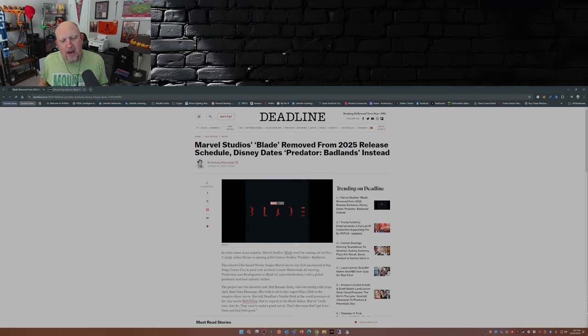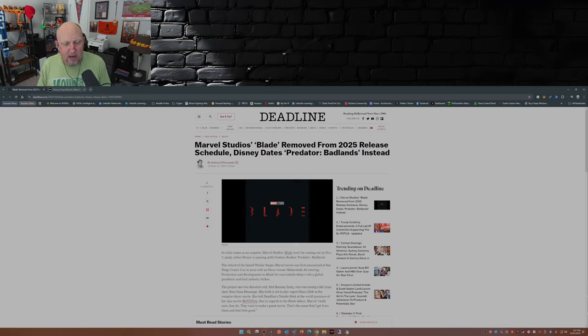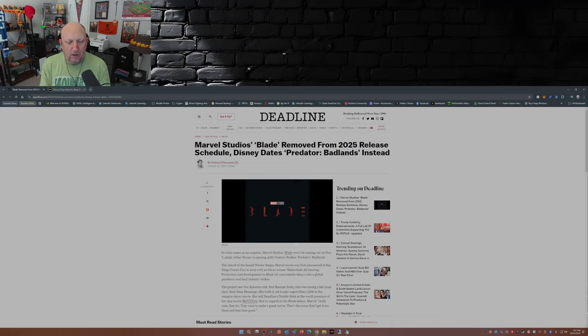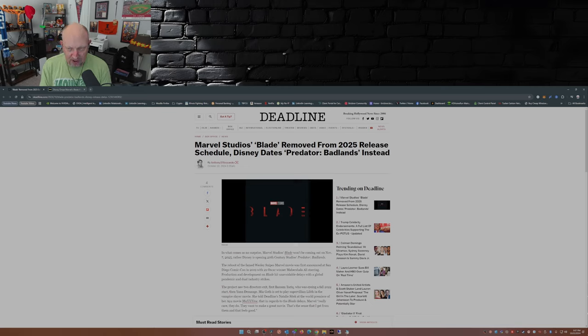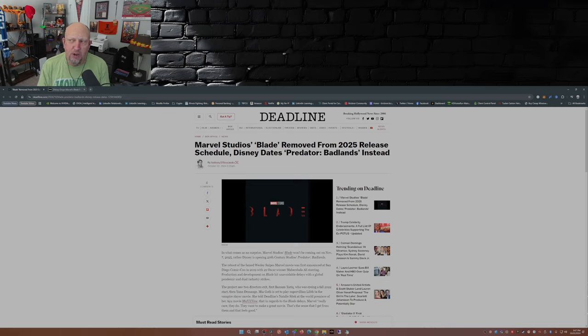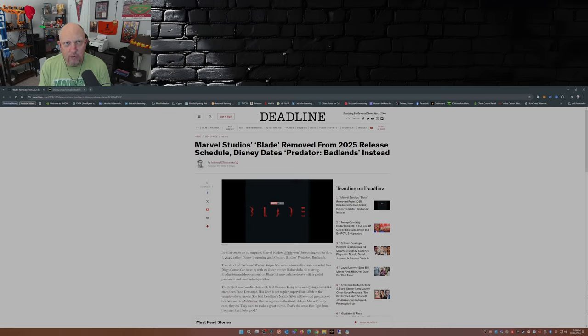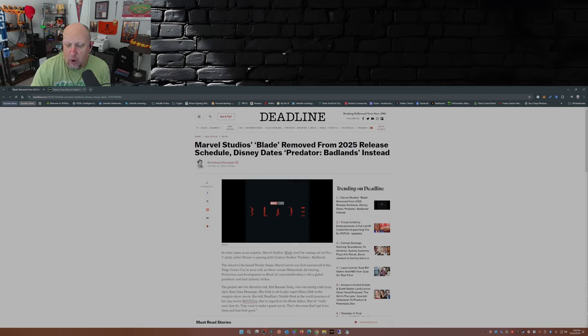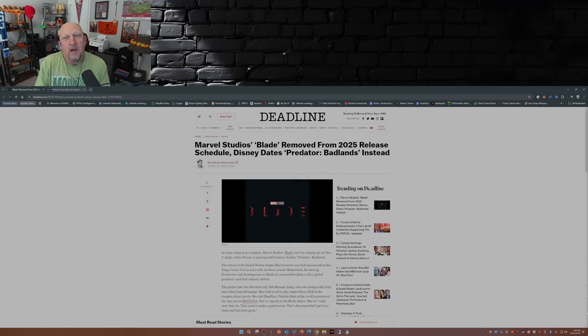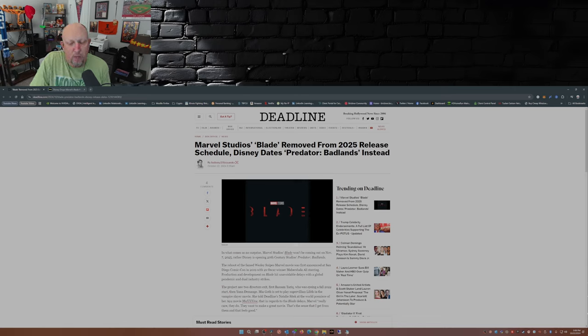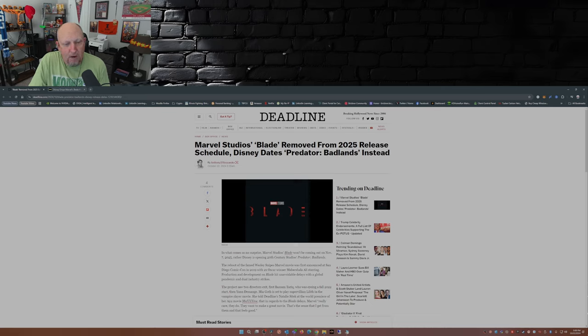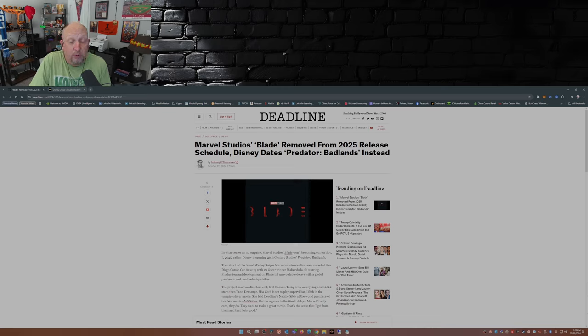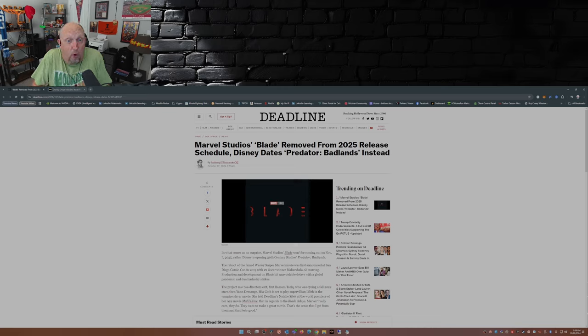The reboot of the famed Wesley Snipes Marvel movie was first announced at San Diego Comic-Con in 2019 with two-time Oscar winner Mahershala Ali starring. Production development on Blade hit unavoidable delays with a global pandemic and dual industry strikes. Well, those contributed to the delays, but again, eight writers I think that's the latest number. I mean, I don't know how hard it is to write a story about a half-human, half-vampire Daywalker who basically hunts vampires. It's not a hard formula.